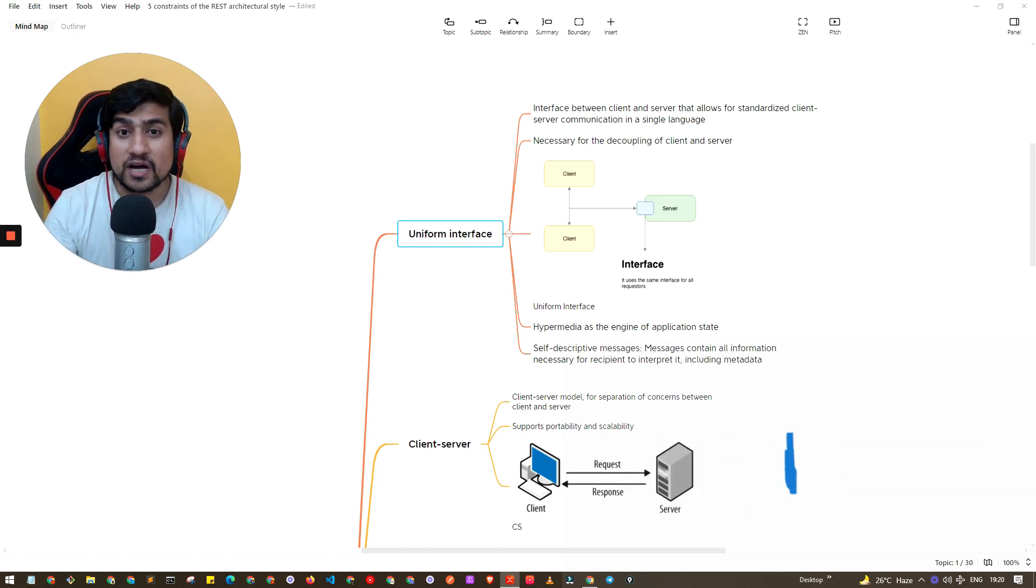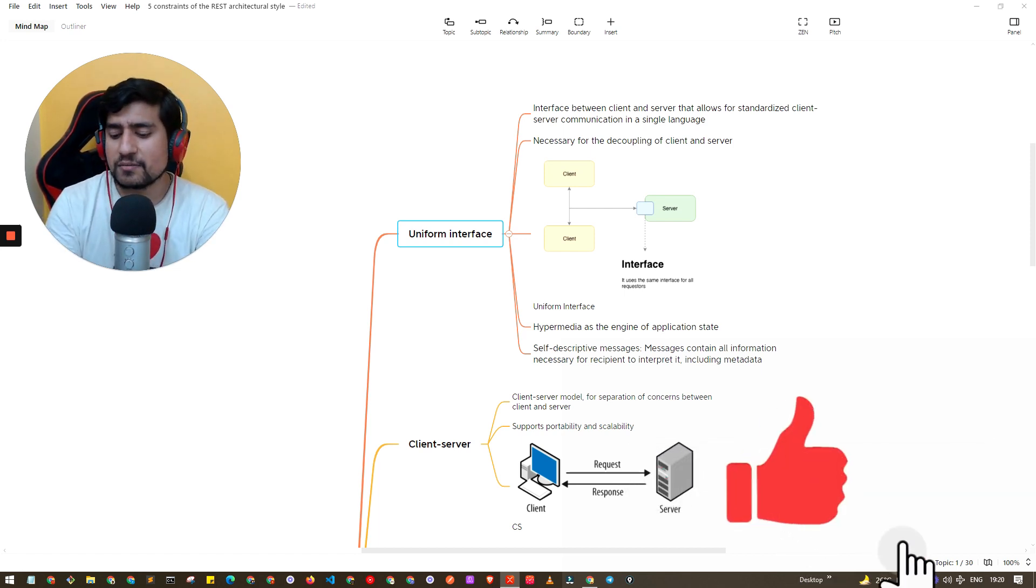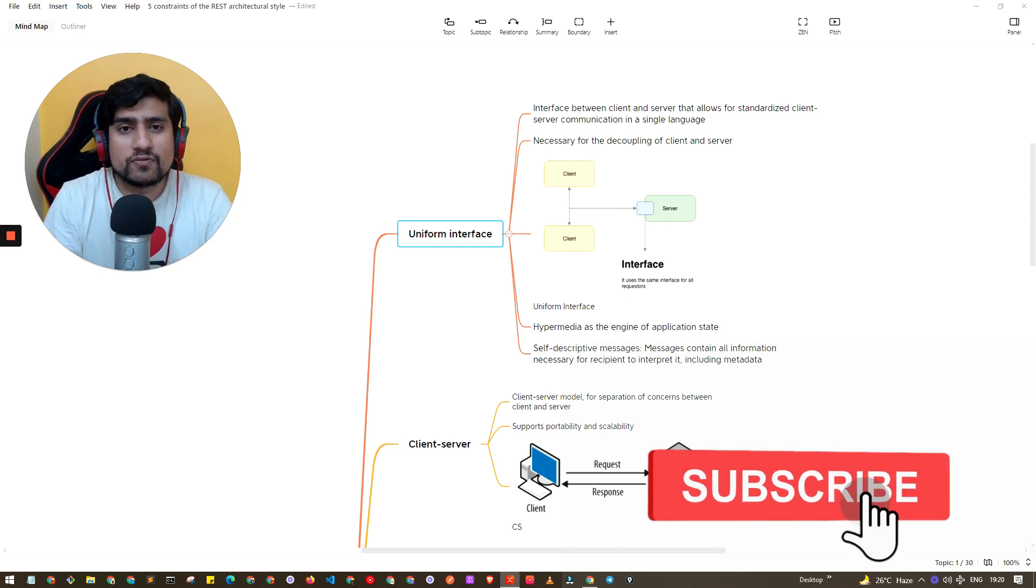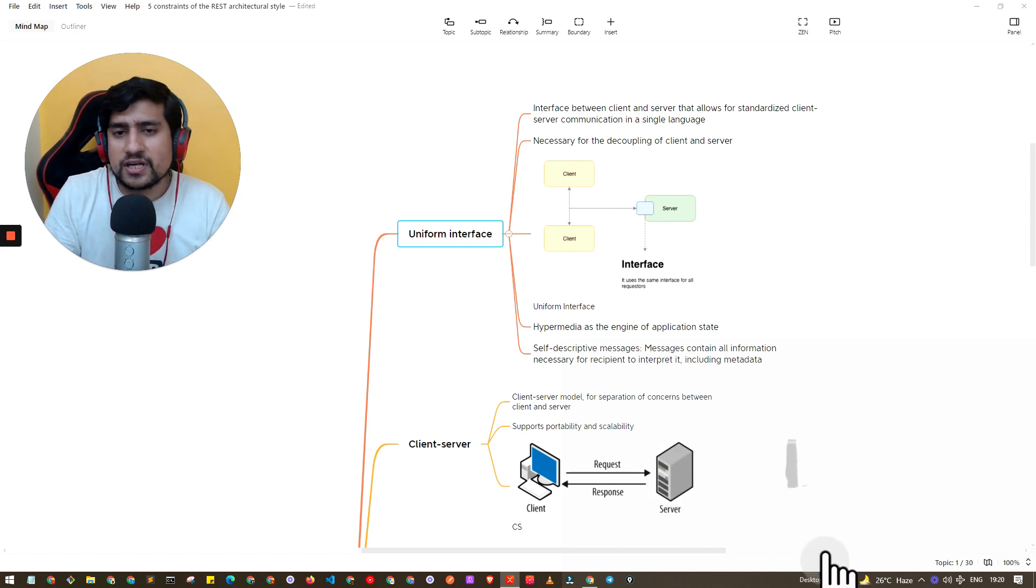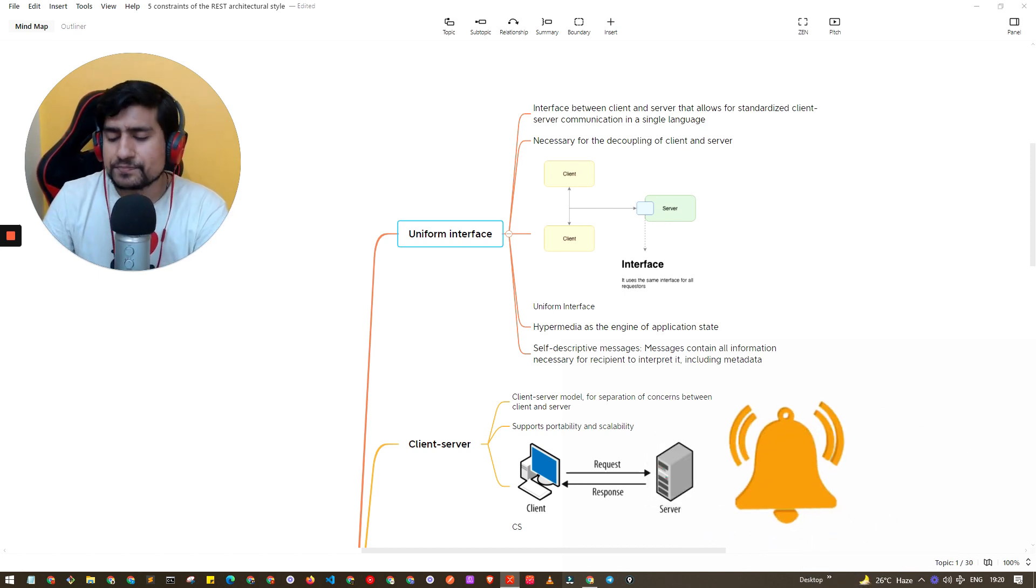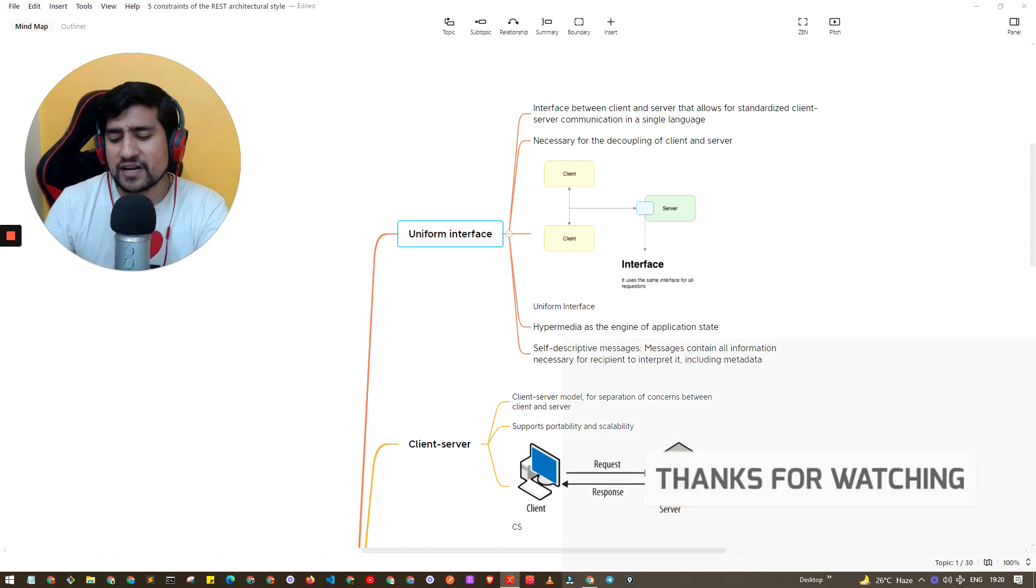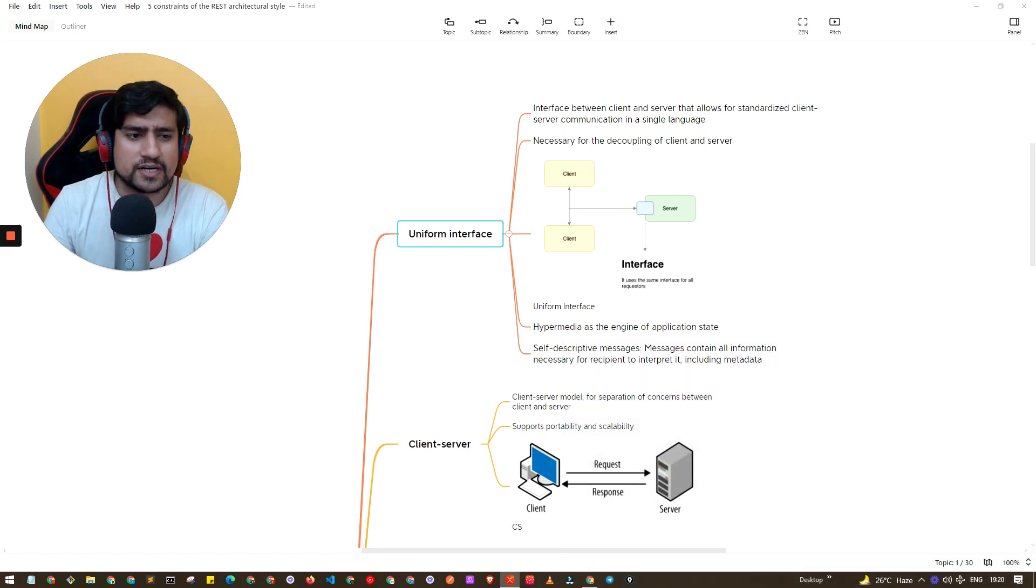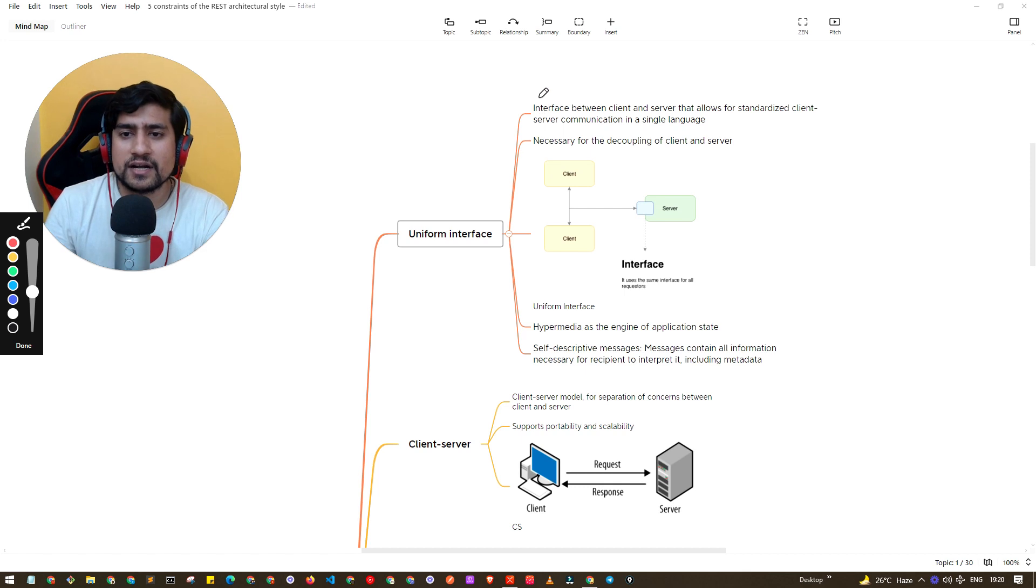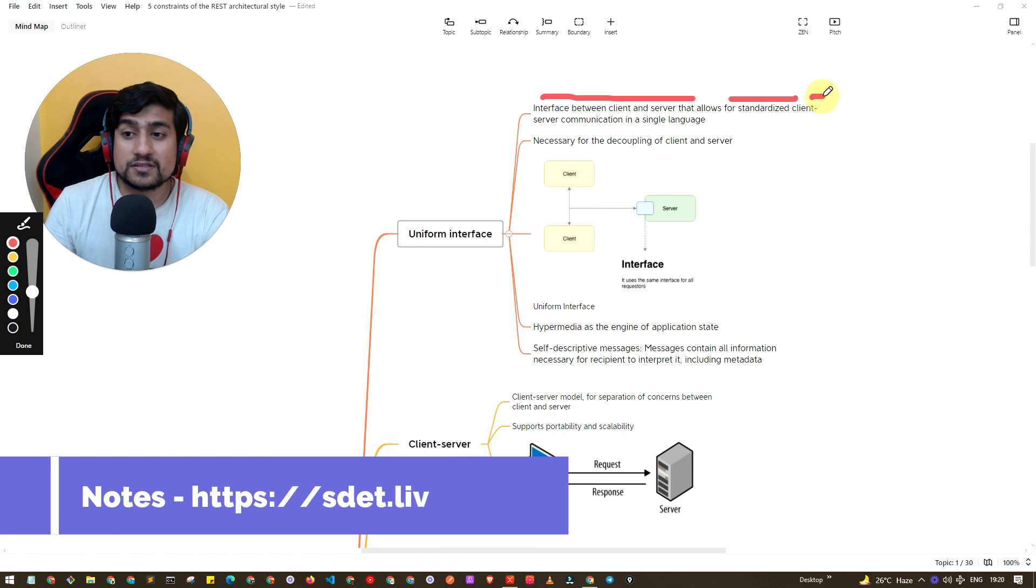If any API follows these five constraints, we generally call it a RESTful API. What are the constraints? Constraints are nothing but a set of rules that the API should follow so that they become REST. The first one is uniform interface and the definition is very easy to understand.